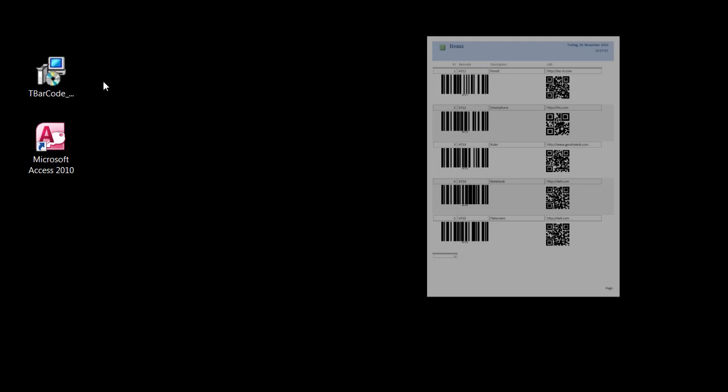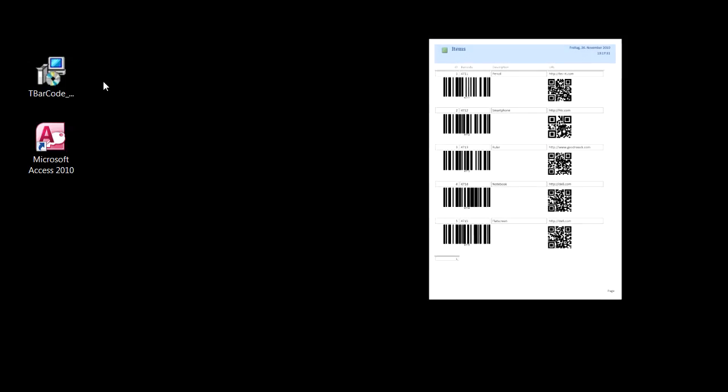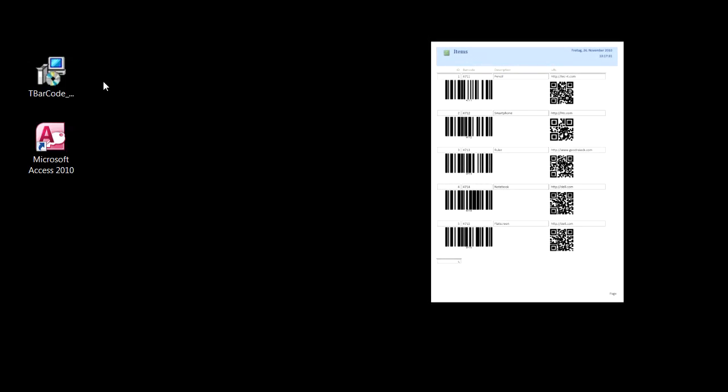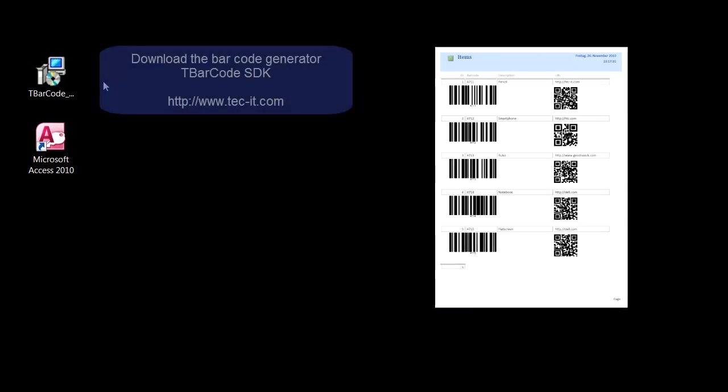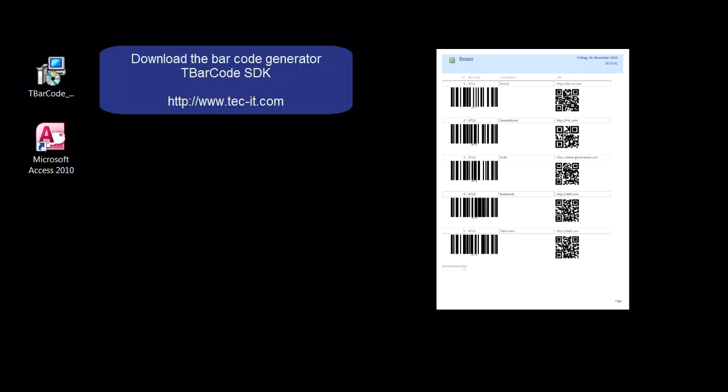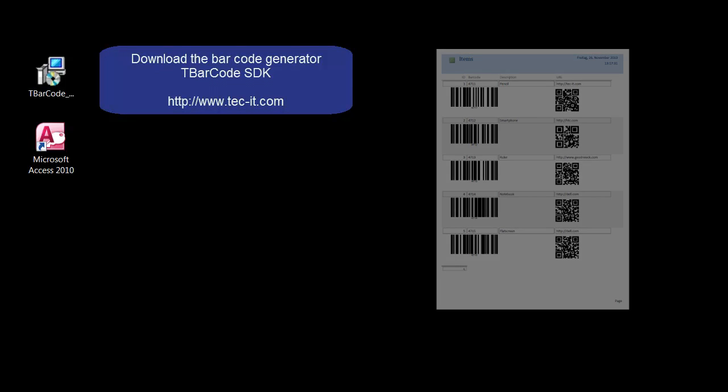In this video, you'll learn how to print a Microsoft Access report with barcodes. First, download and install tBarcode SDK from www.tech-it.com.